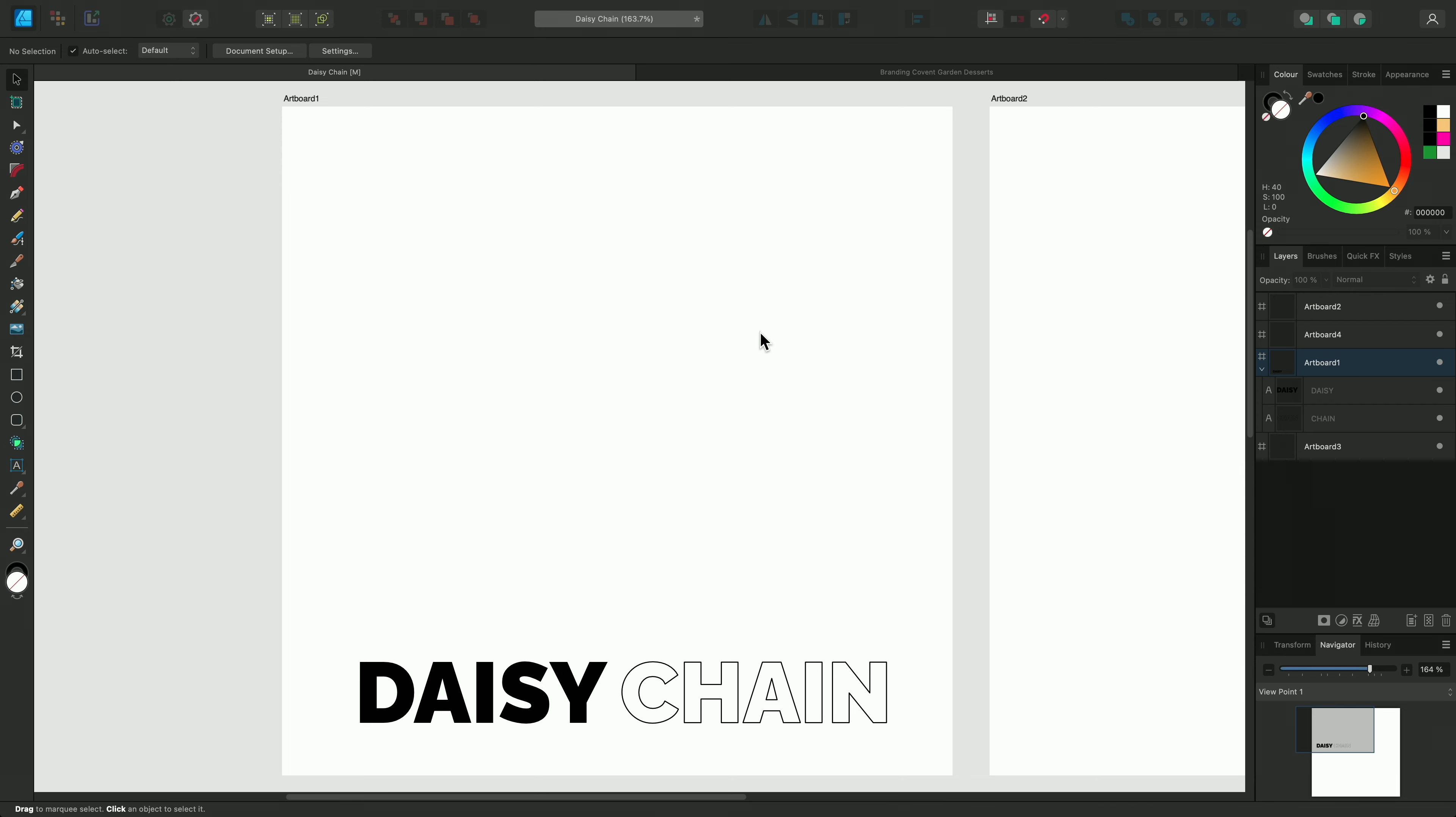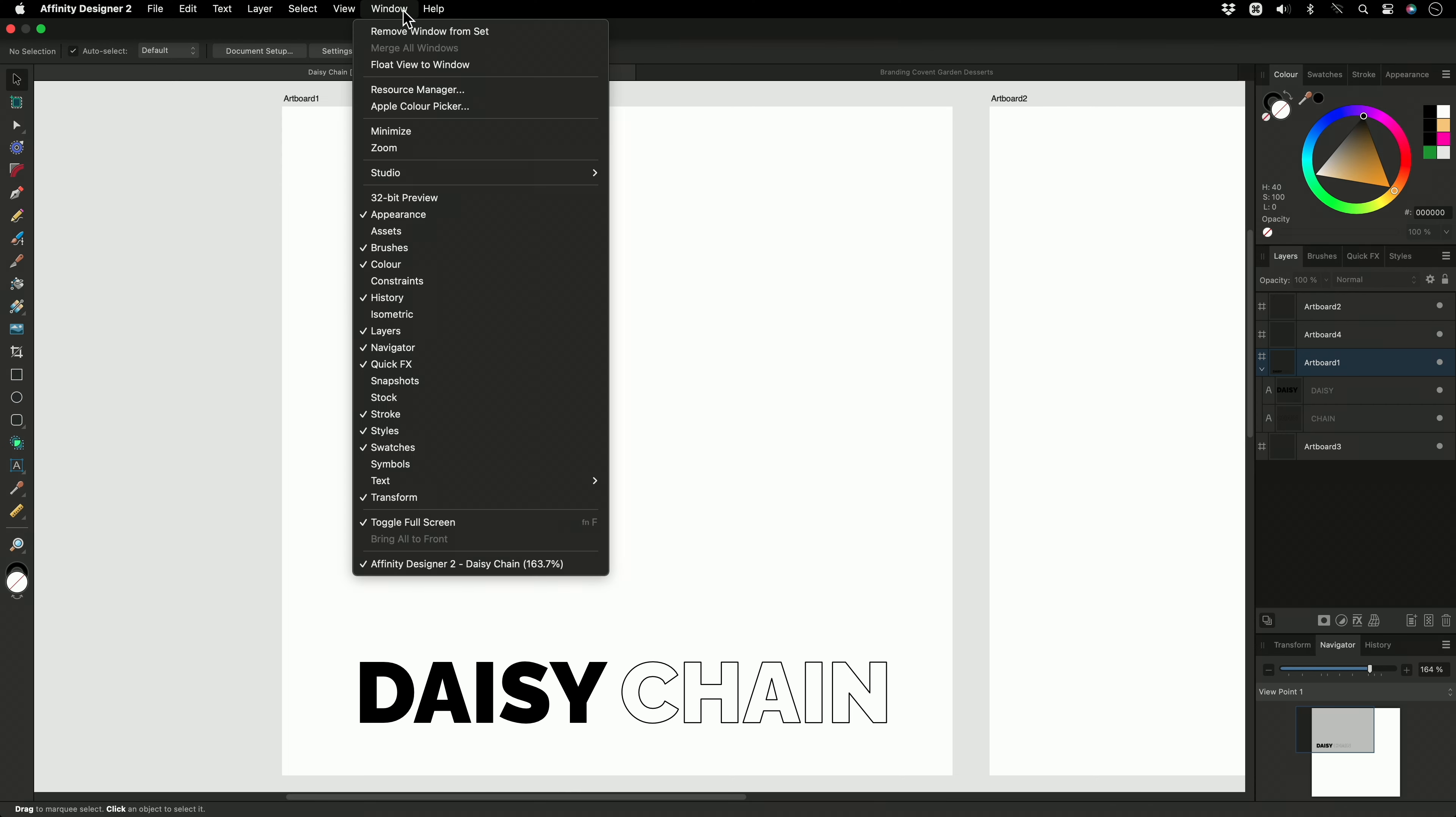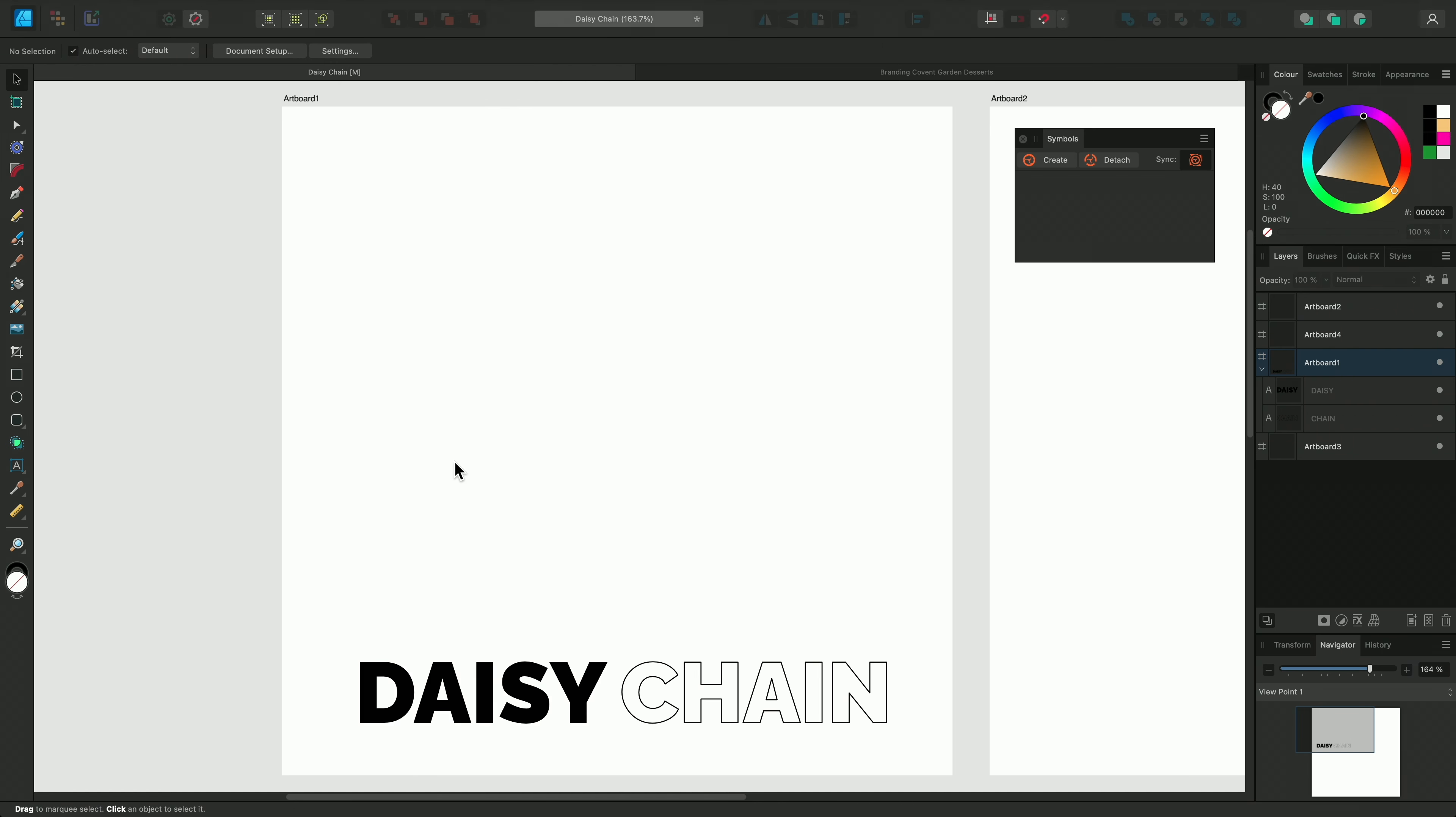In Affinity, a symbol is an intelligent object that can be placed repeatedly on your document. Editing any one of these symbols on the page or artboard will automatically update all instances of that symbol.